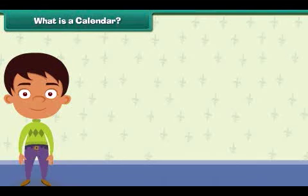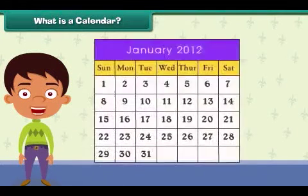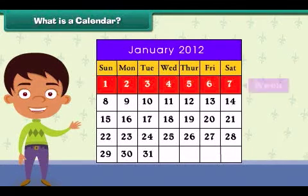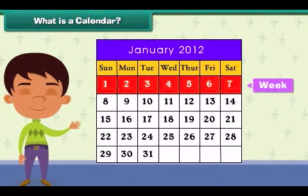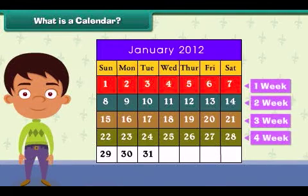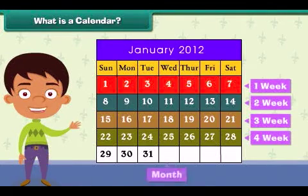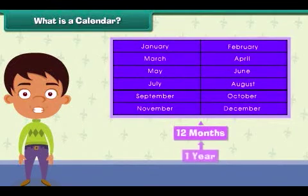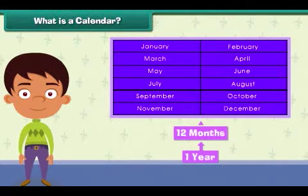What is a calendar? Look at this calendar — you see days written in some fashion. A calendar groups days into weeks, weeks into months, and months into a year. Each day is different.